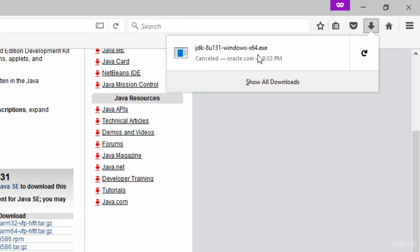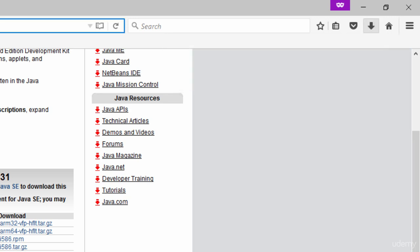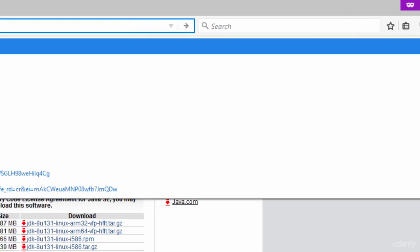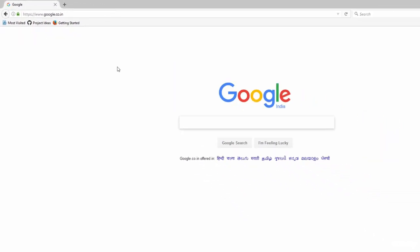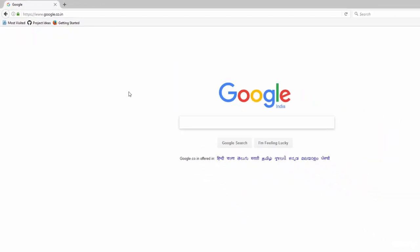Once downloaded, open the file and go through the installation procedure for Java JDK. I won't explain each step in detail as it's quite straightforward — just follow the prompts. Once the installation is complete, go back to Google and search for Android Studio.